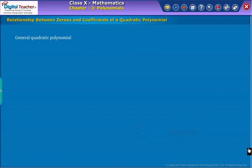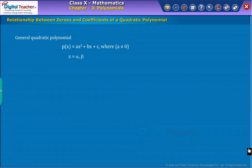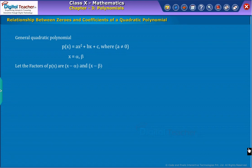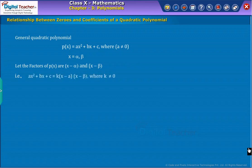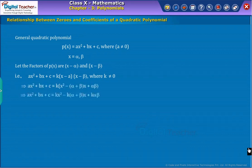Consider a general quadratic polynomial P(X) = AX² plus BX plus C. Assume the two zeros of P(X) as alpha and beta. Since alpha and beta are the two zeros of the quadratic polynomial, the quadratic polynomial equals the product of K and the factors of P(X). Let us simplify as shown.